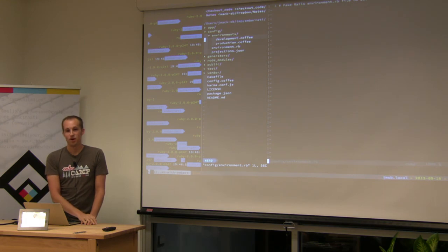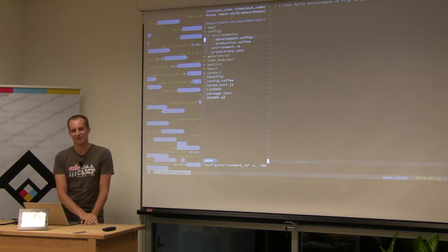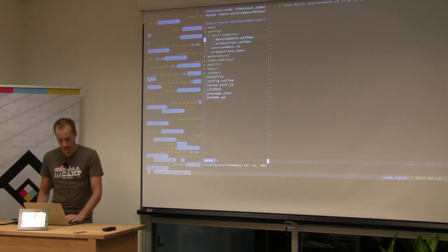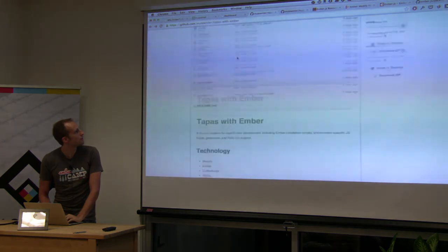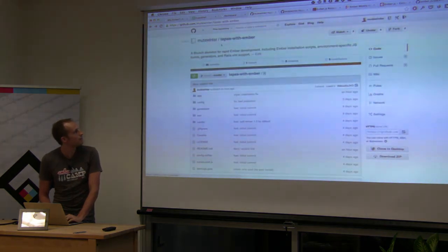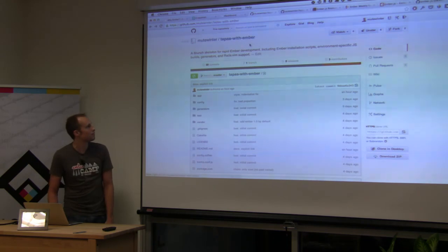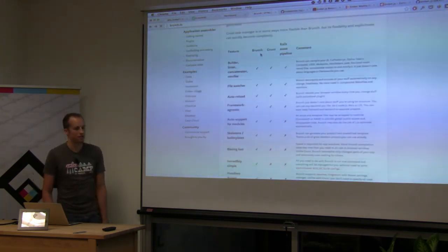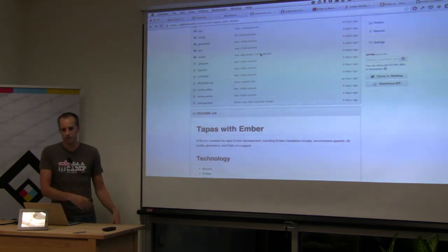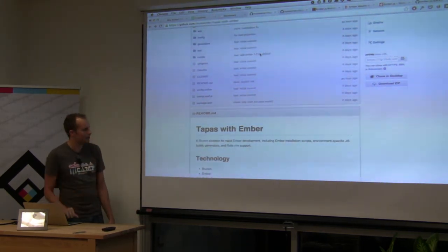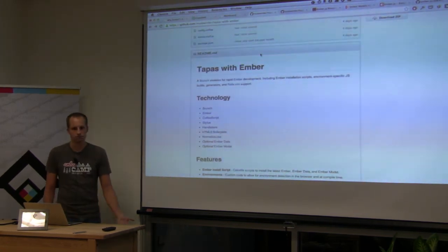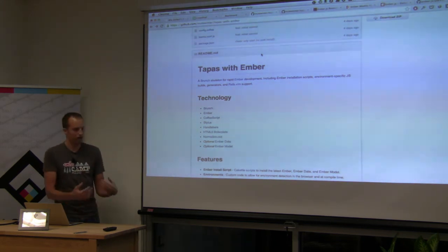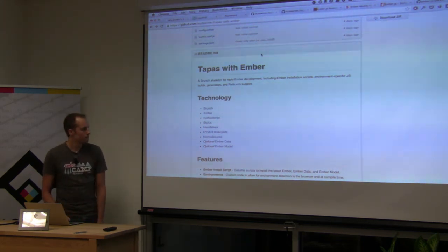This is up on GitHub at my username 'mutewinter' slash 'tapas-with-ember', and I've also linked it from the Brunch homepage in their skeletons section. There are tons more skeletons there — if CoffeeScript isn't your flavor or you don't like Stylus for stylesheets, there are plenty of other people you can pull from to get the plugin you need to work the way you want. That's it!